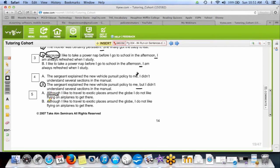Number five: both sentences are subordinated. If the first sentence is subordinated, what must we have? We must have a comma. So correct answer is B — when you subordinate the first sentence, you keep the comma.